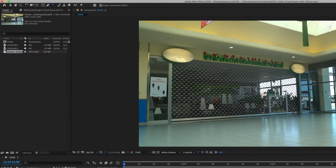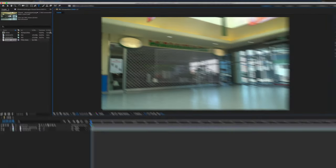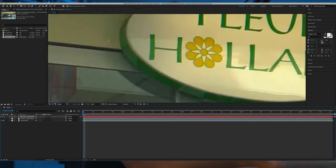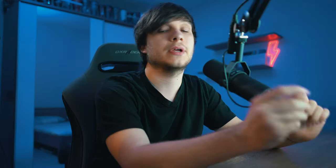Next, we create a text layer where we write what we want on the sign - or you could use a logo, or both, or a picture. I chose 'Yannick's Blumenladen', which is Yannick's flower shop in German, and I adjusted the size to roughly match the size of the sign. We can further adjust this later.